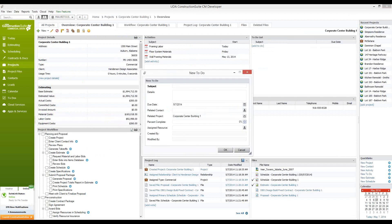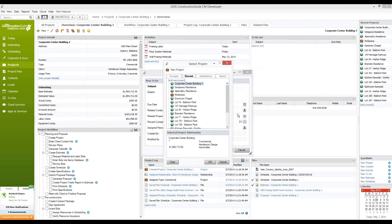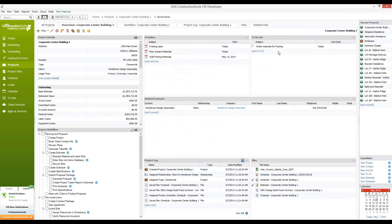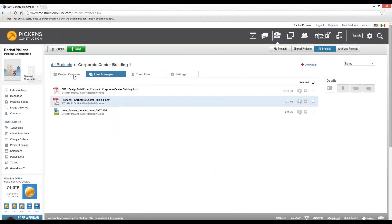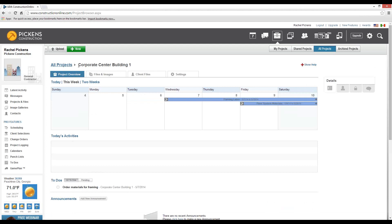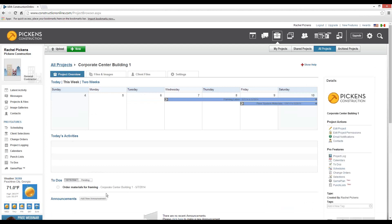We'll go ahead and create a new to-do. We can assign a due date, relate a contact to this, or relate a project — you can see that Corporate Center Building has already been selected. Note that when you're creating to-dos within Construction Suite and you want those to sync with Construction Online, you'll need to make sure that you're choosing one of the projects that have a globe. Projects without a globe — just a briefcase — will not be uploaded to Construction Online. Once you're finished, go ahead and click OK. We can see the to-do item appearing in our to-do list within Construction Suite, and we can also access that same to-do within our Construction Online system. Notice that back in the project overview of Corporate Center Building 1, the to-do item I've just created has automatically been pushed to Construction Online and now appears in the to-do section.